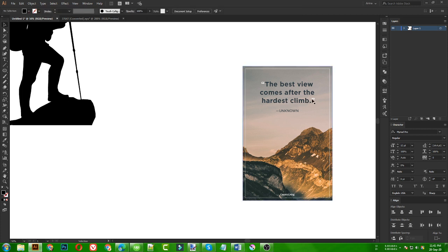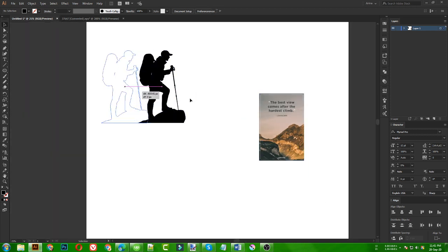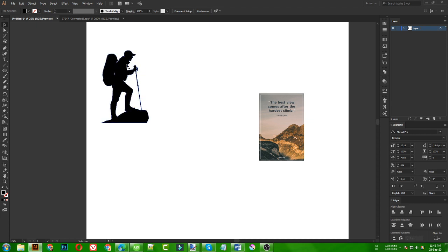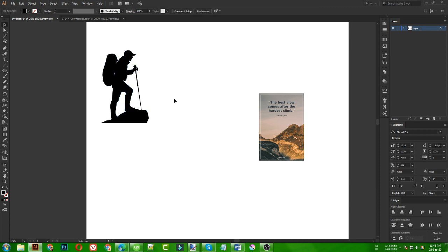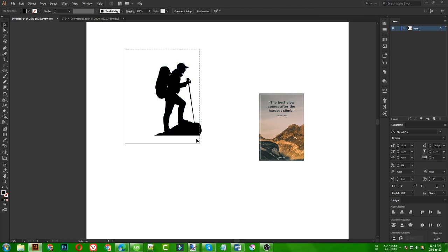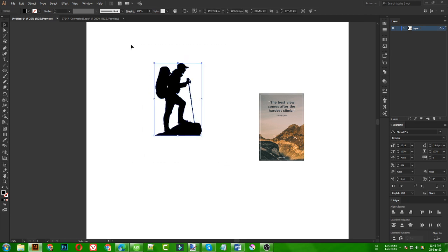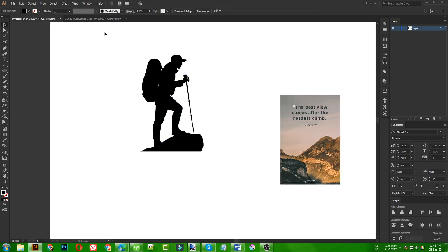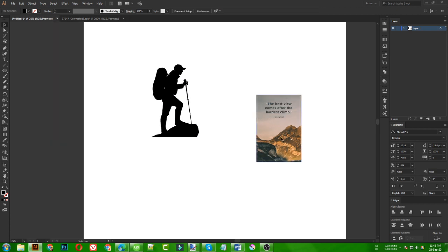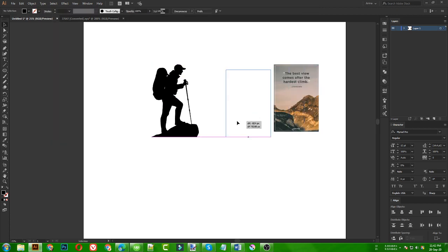I am using this one: 'The best view comes after the hardest climb.' For the image, I've shared previously how to make this kind of vector from images, or you can just search 'hiking man PNG' and find thousands of images. You can simply use them because we are going to modify and make it a part of our design. There will be no copyright issues.